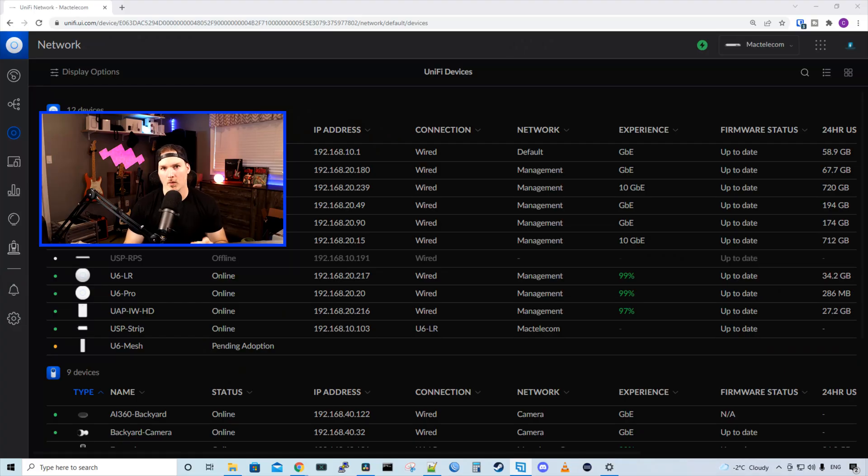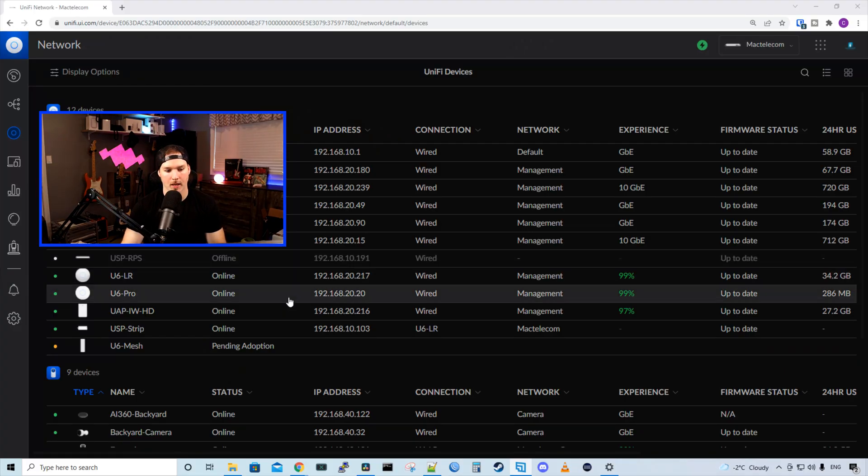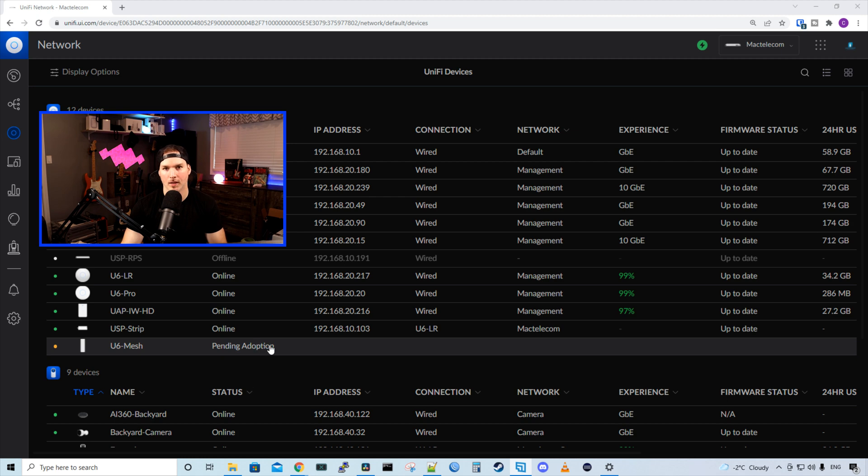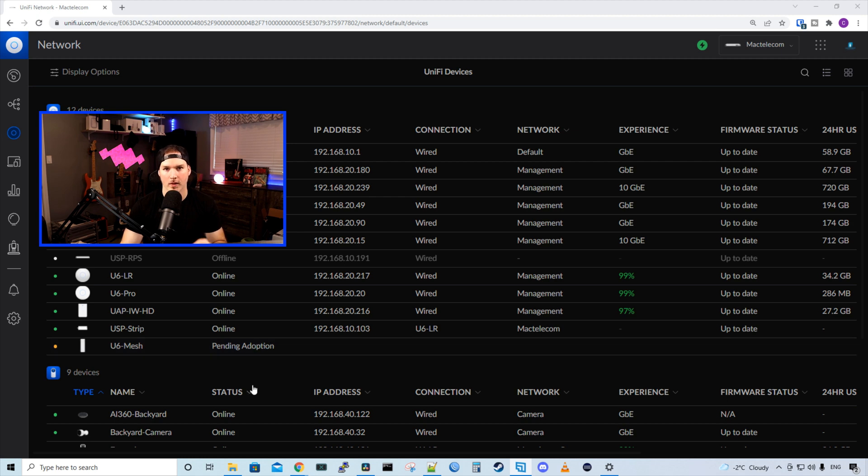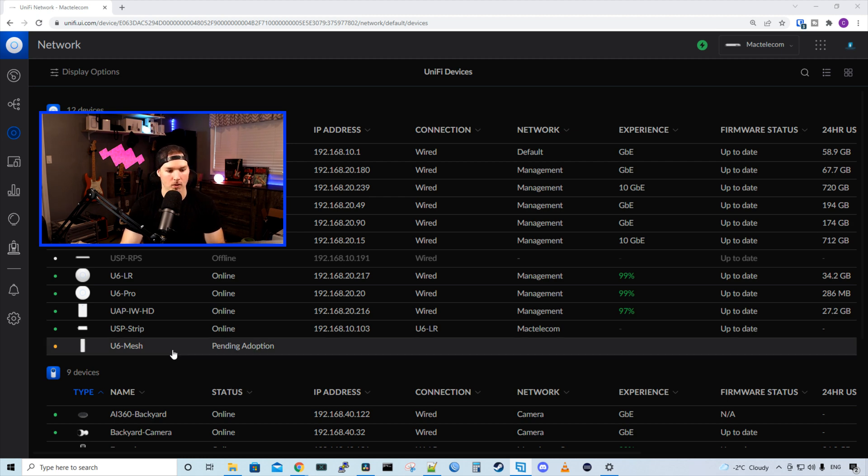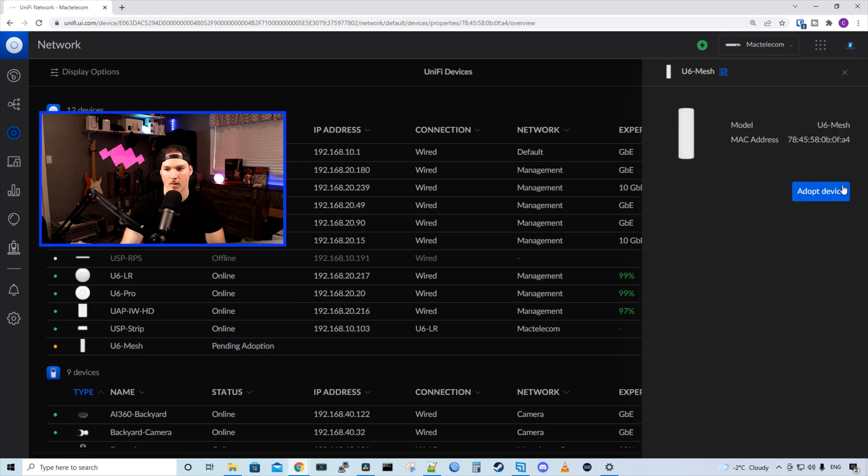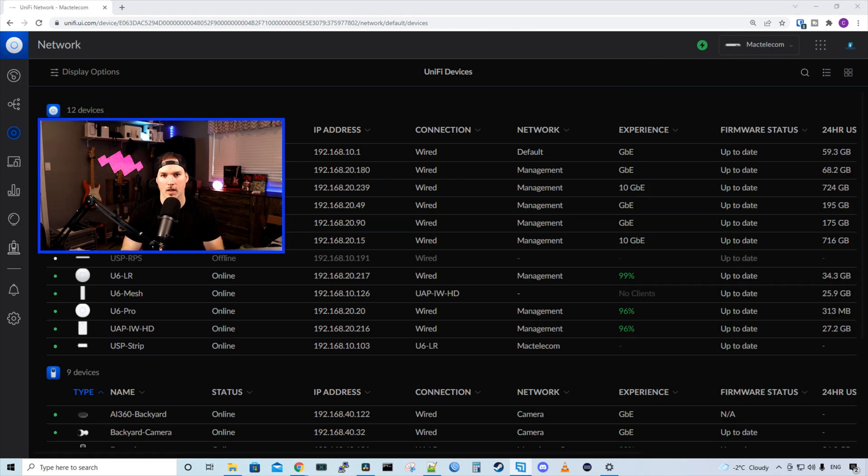All right, and now we can see that the U6 mesh is pending adoption and this is only plugged into power. There is no LAN cable going to it. So I'll click on the U6 mesh and then we're going to adopt the device. All right, and now we can see that the U6 mesh has adopted into our controller.